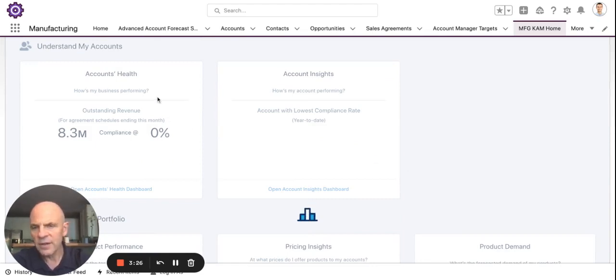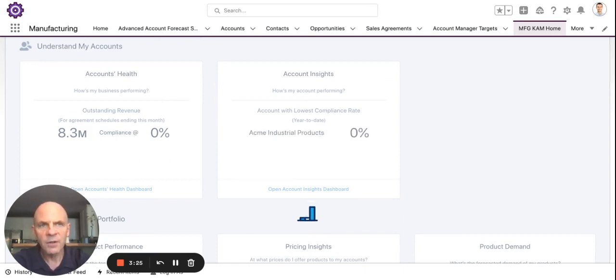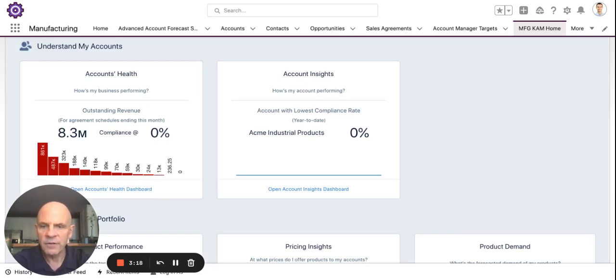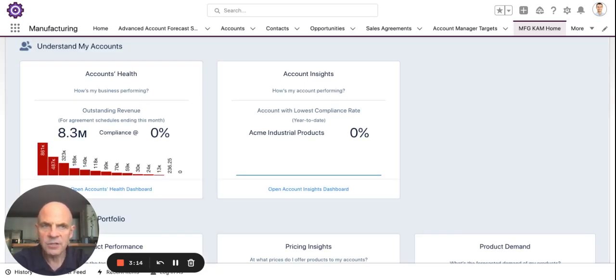First is around account health. So: how long have I worked with that customer? How much business do they give us? How compliant are they in their sales agreements? What trends am I seeing in terms of a deviation in sales that I need to address?